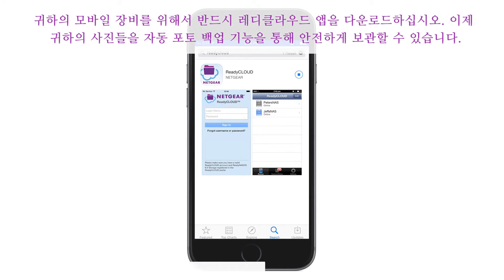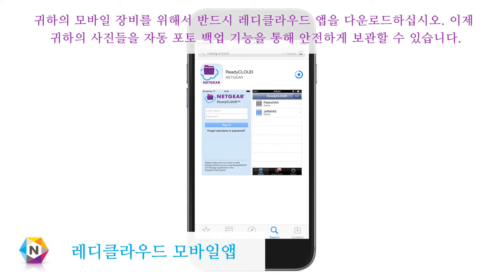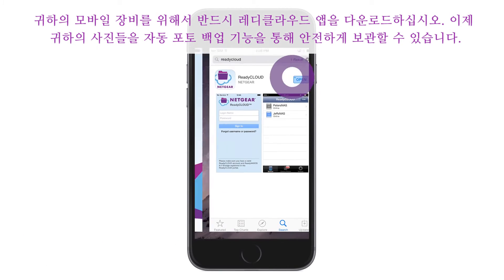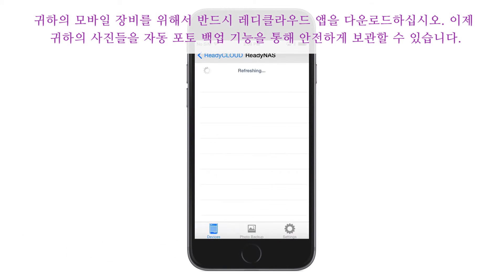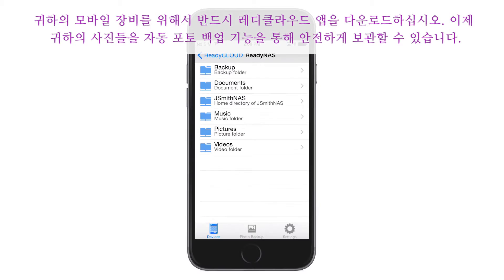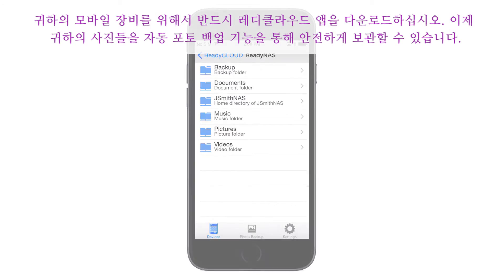Make sure to also download the ReadyCloud app for your mobile devices, so that you can keep your photos secure with automatic photo backup.